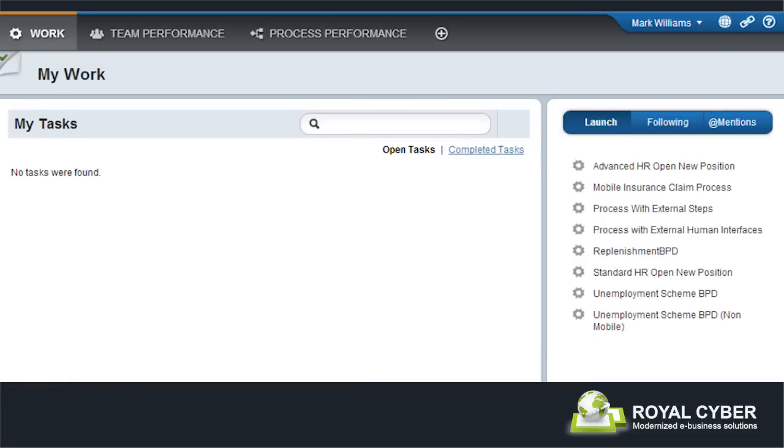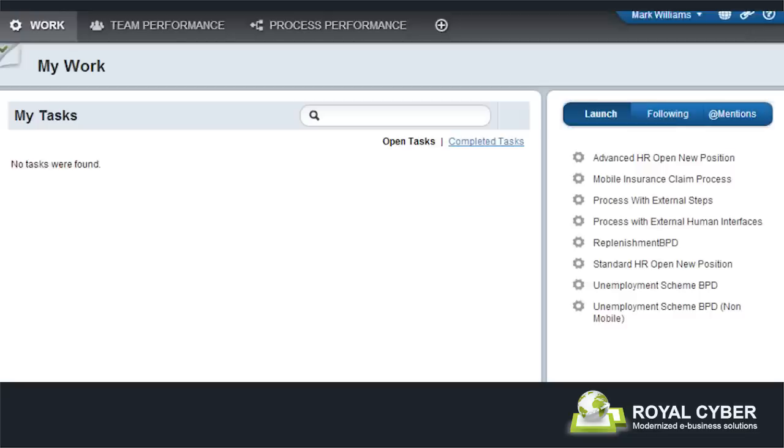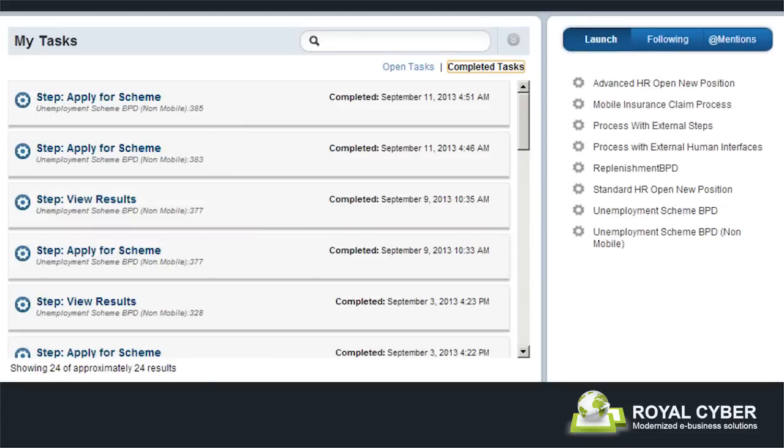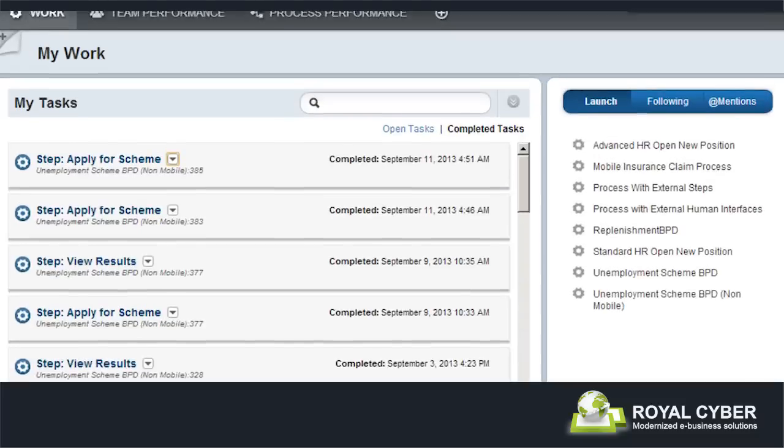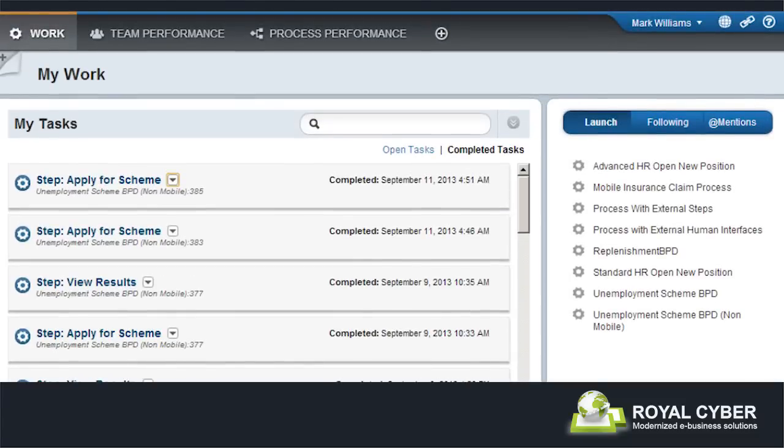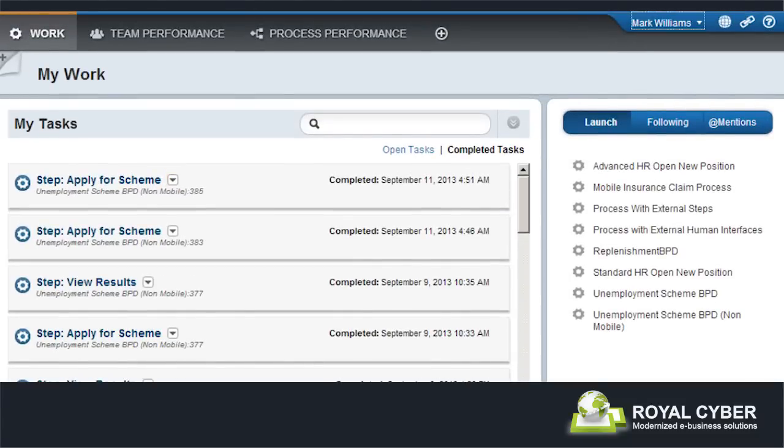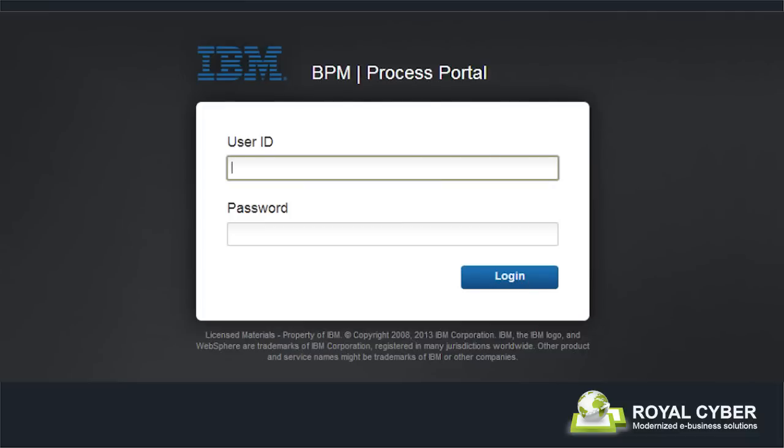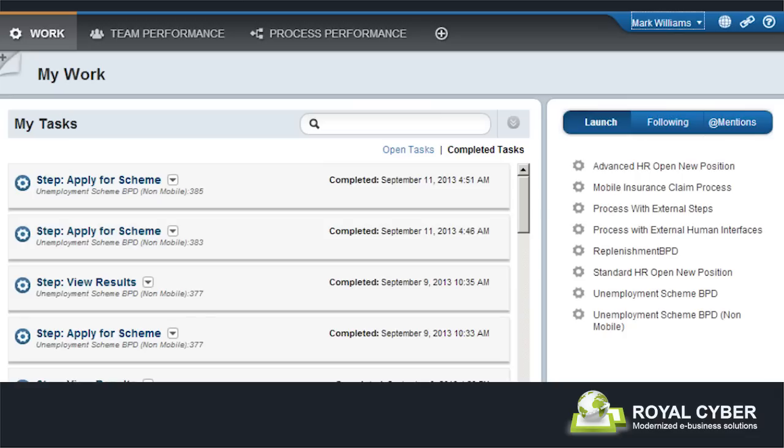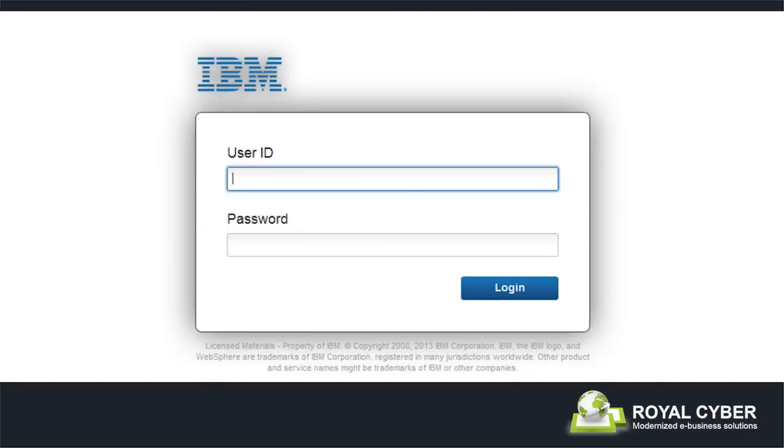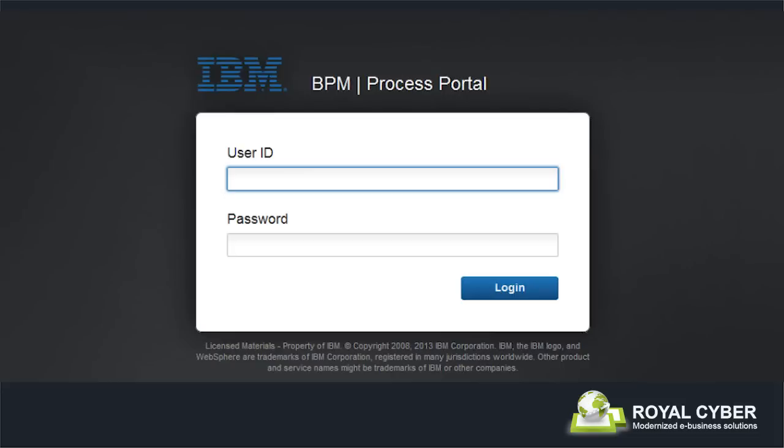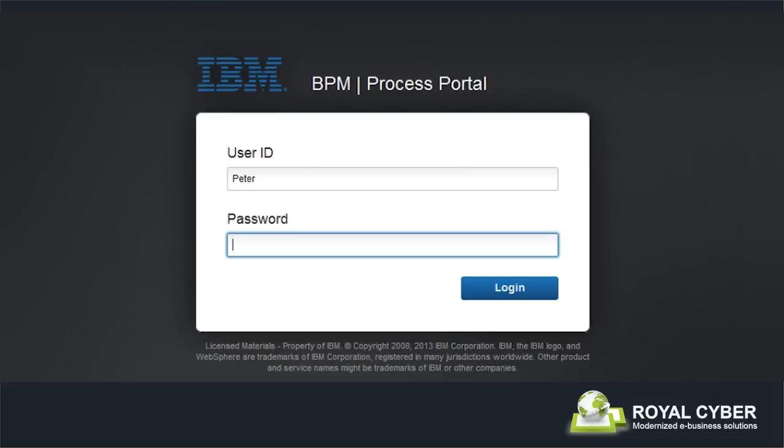Mark decides to check the status of his application in the process flow diagram. He sees that his application is awaiting the reviewer's approval. Peter Russell, the reviewer, logs into the process portal.